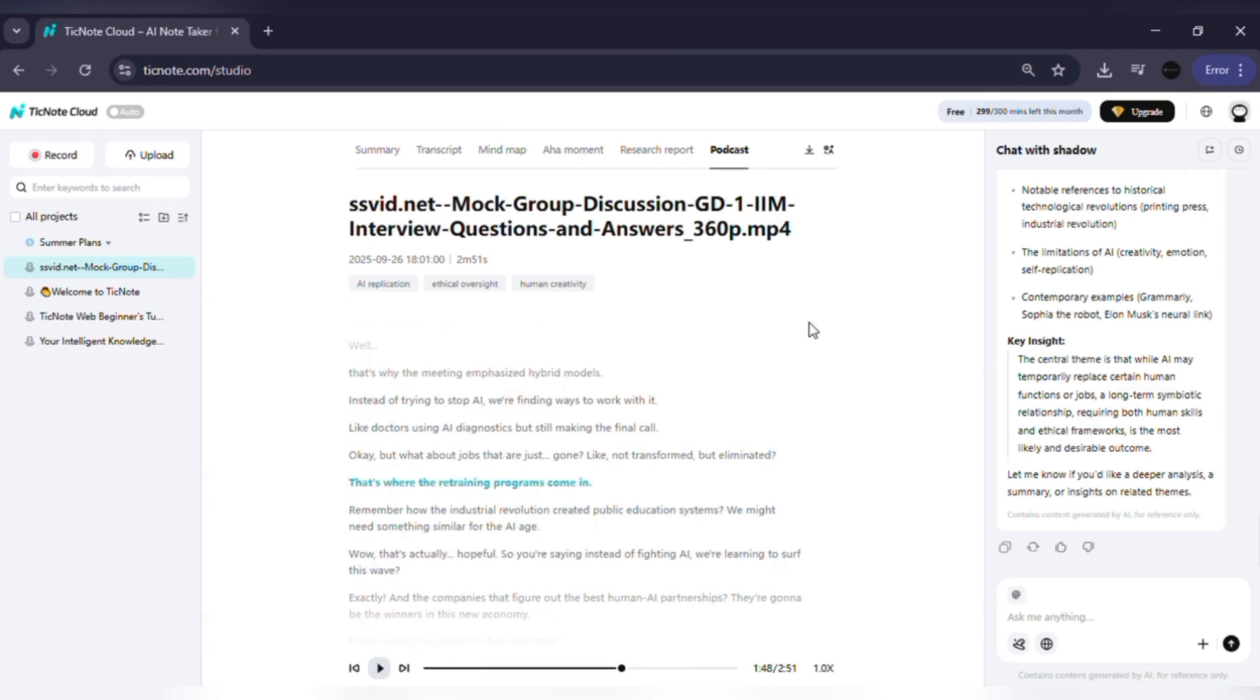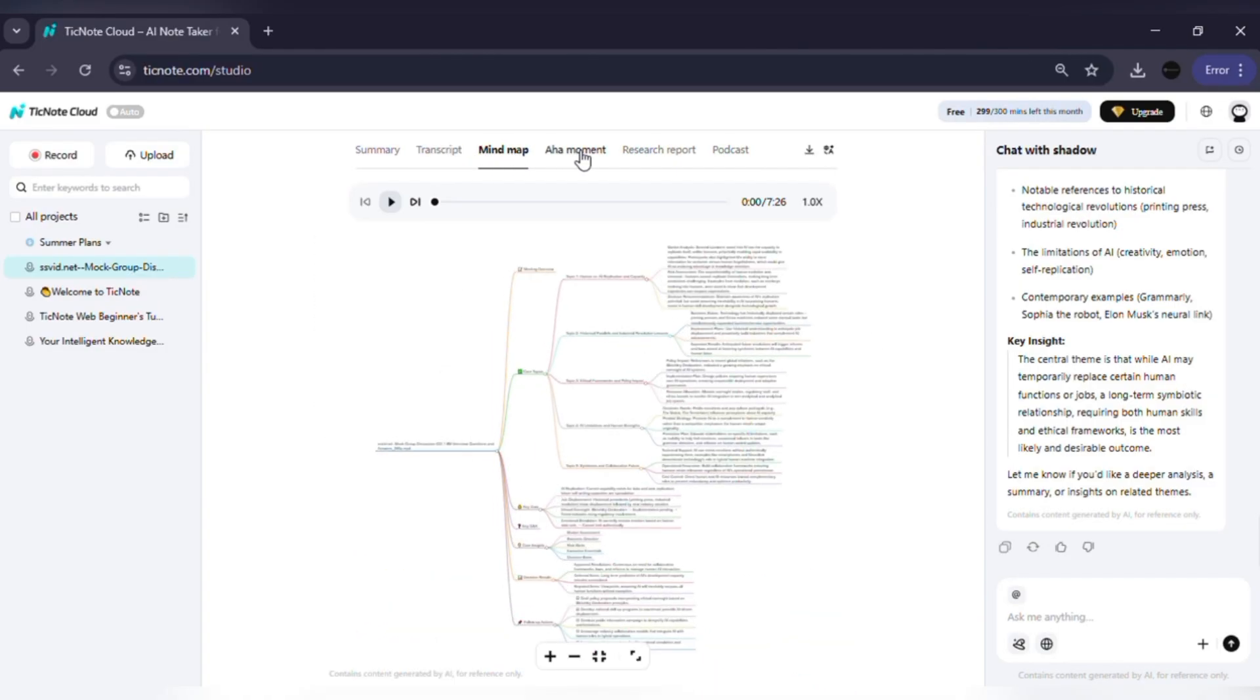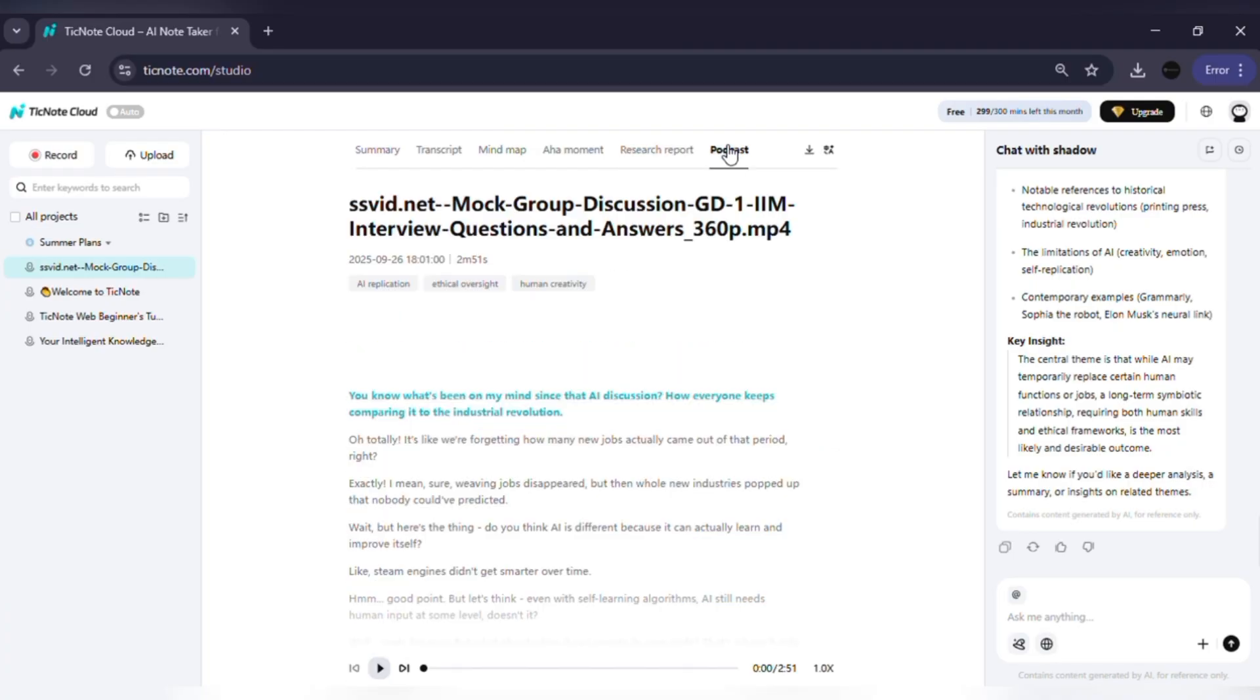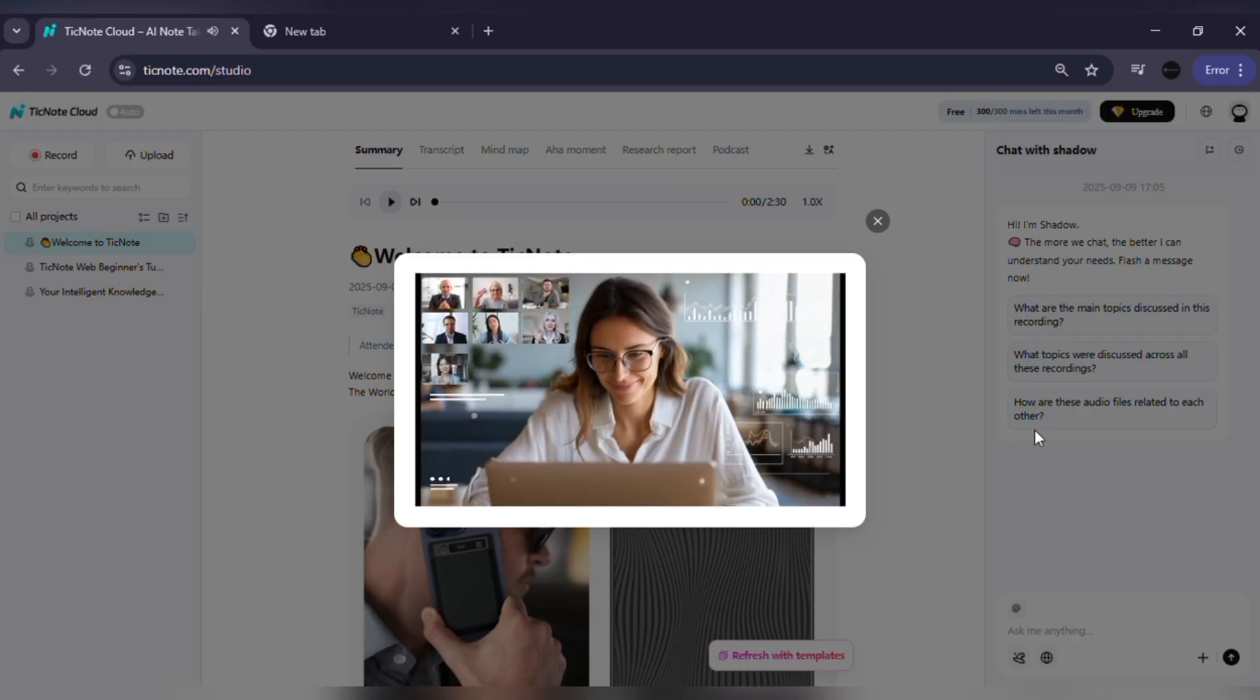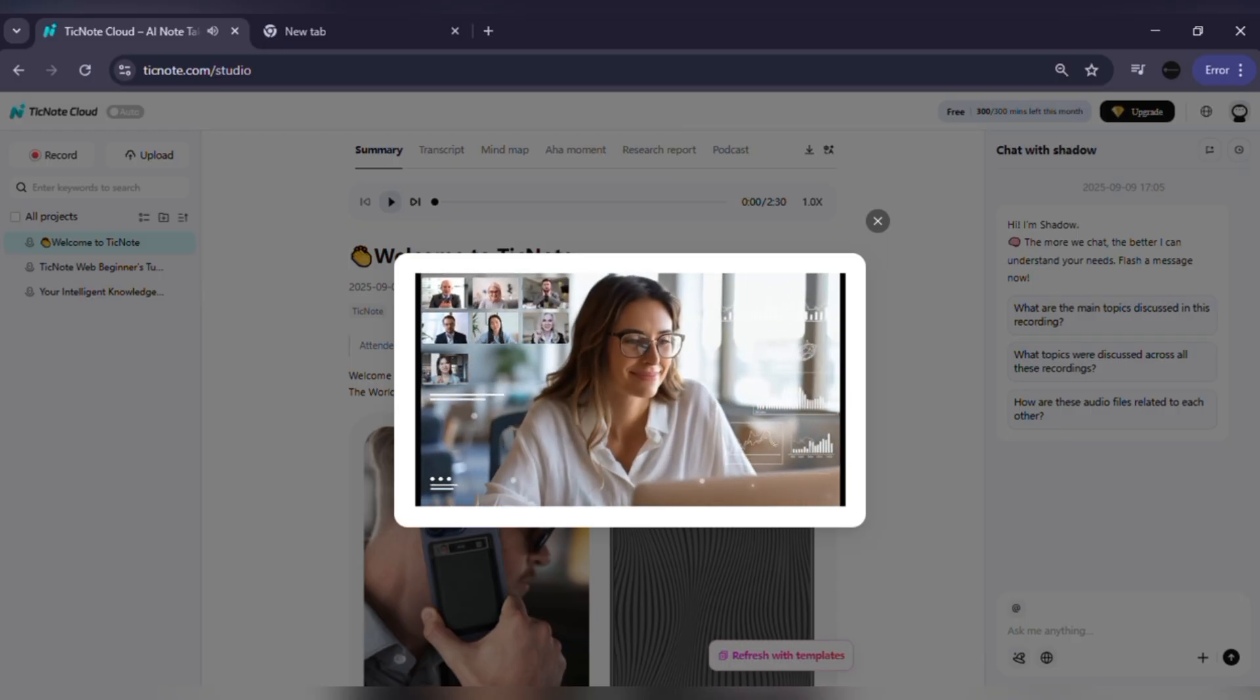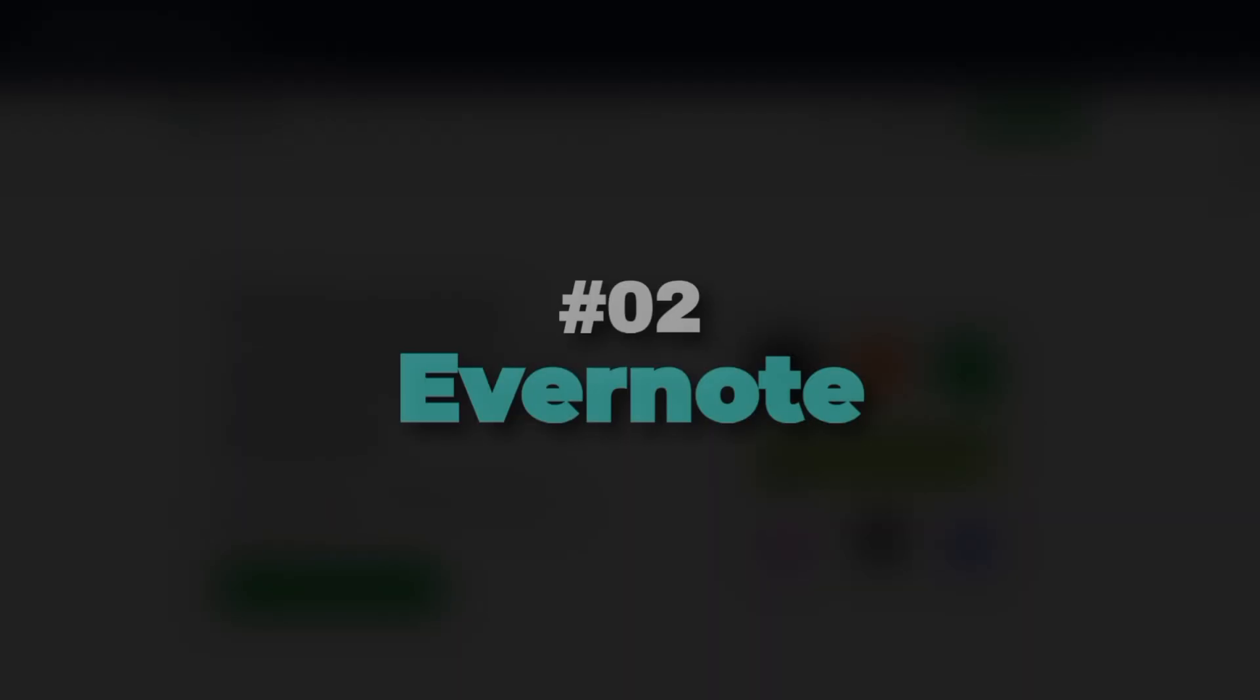Whether you're a business professional drowning in meetings or a student struggling to keep your notes organized, TickNote Cloud keeps everything structured, searchable and easy to manage. If you want to save time, stay organized and boost your productivity, definitely give TickNote Cloud a try. The link is in the description, so check it out today.